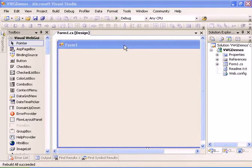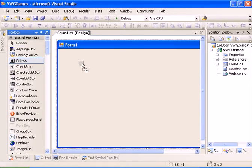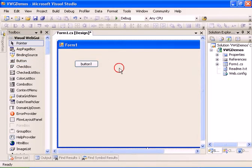Welcome to the how-to on integrating help files into Visual WebGUI. We have here an empty Visual WebGUI project and we're going to start by adding a new button to the form. The help integration is a new feature that was added in the 74.5d version.